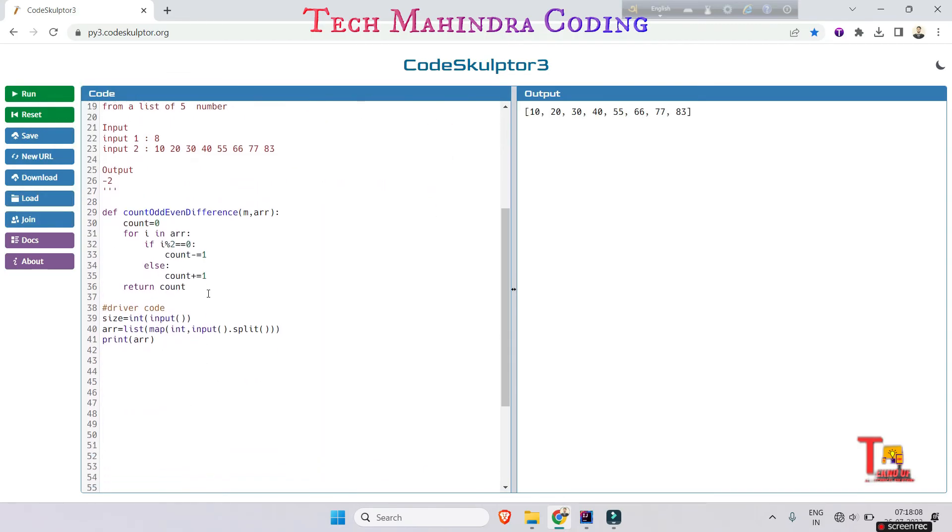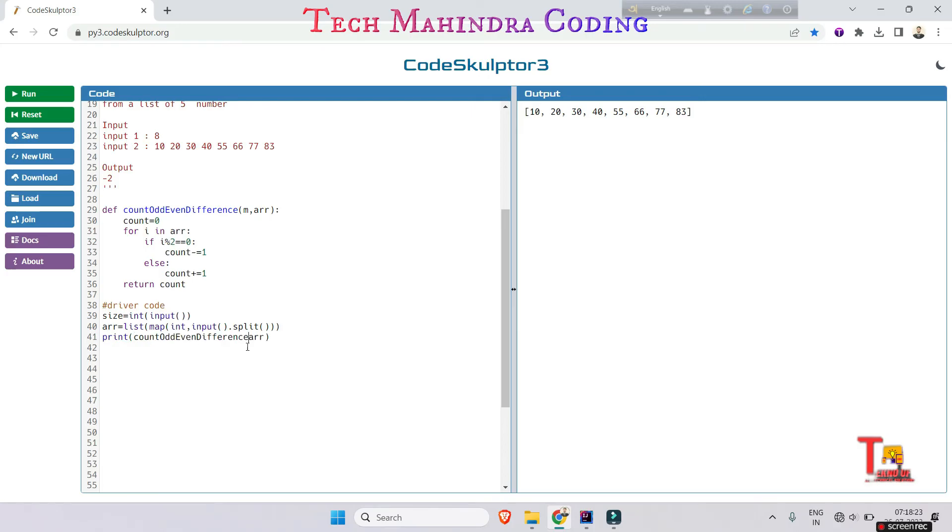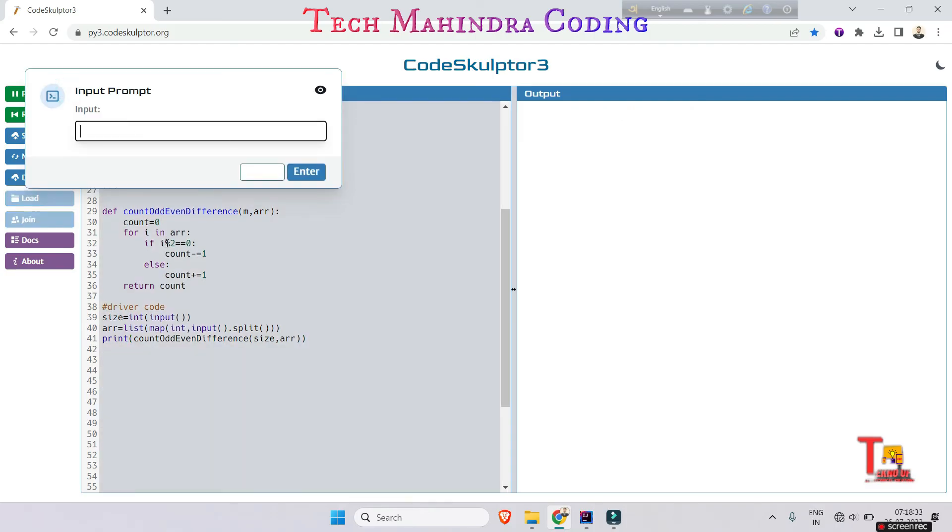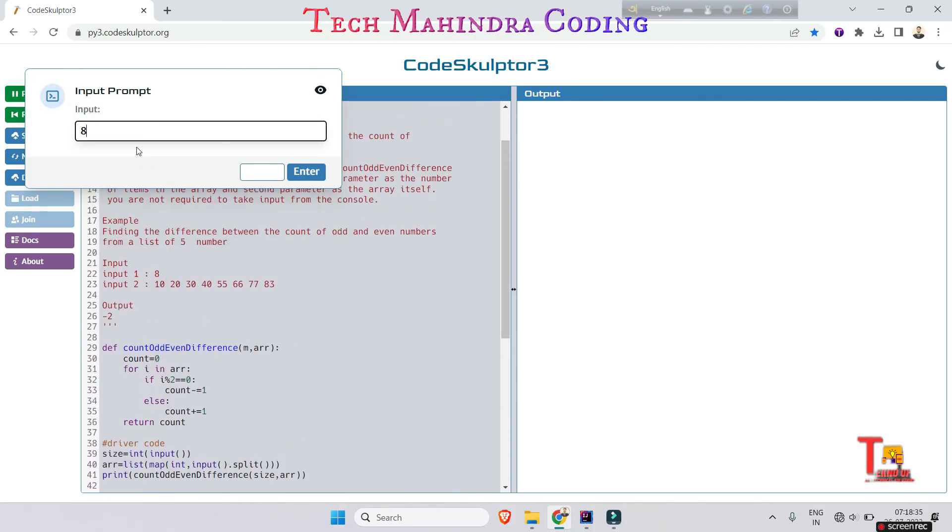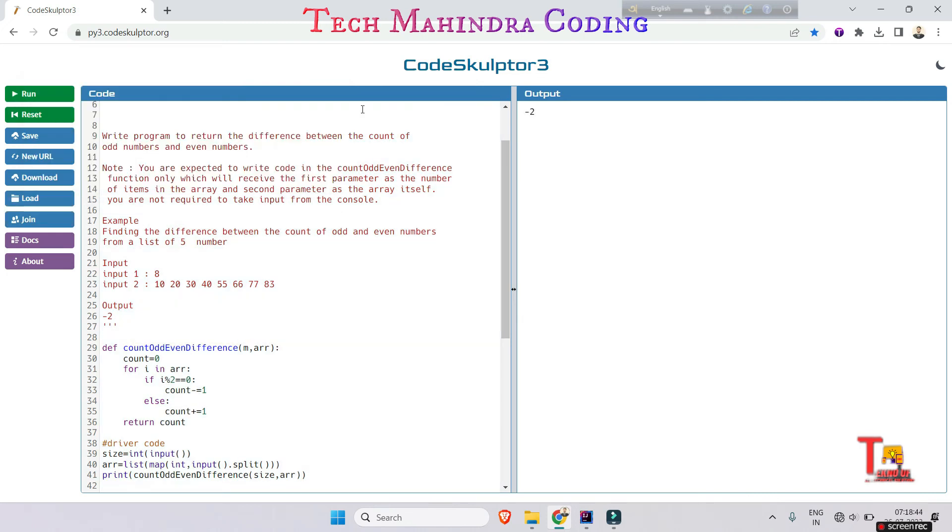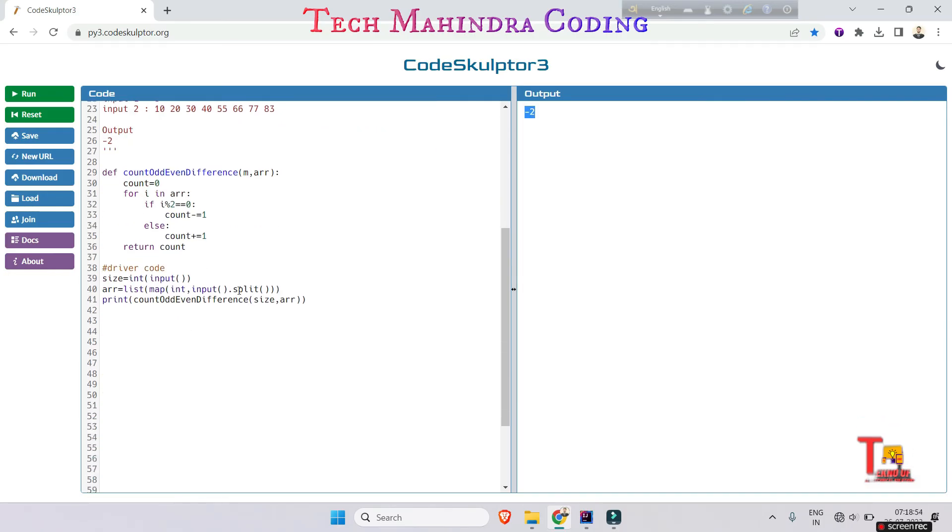Silly mistake, I have to actually call the function first: countOddEvenDifference, the size and array. Now this will be fine. 8, 10, 20, 30, 50, 55, 66, 77, 83, and this is the minus two. You can use any other inputs as well, but this is enough. Actually, if they ask you that the number should be only two, then you have to use an absolute value of count. Absolute, ABS.